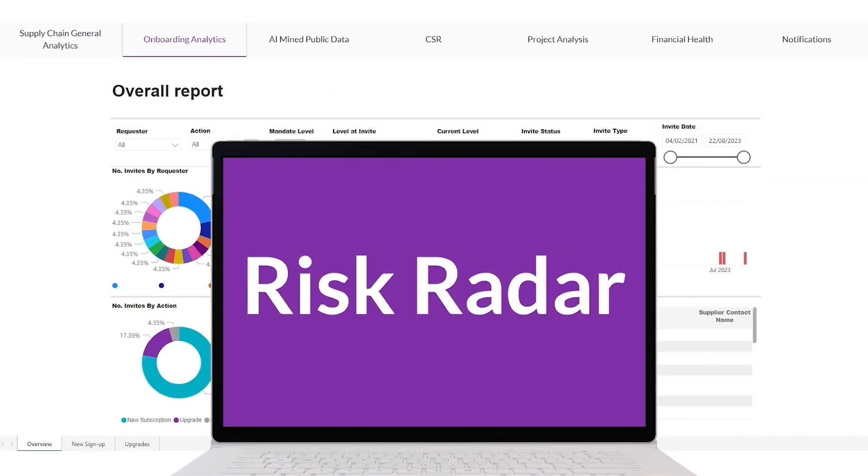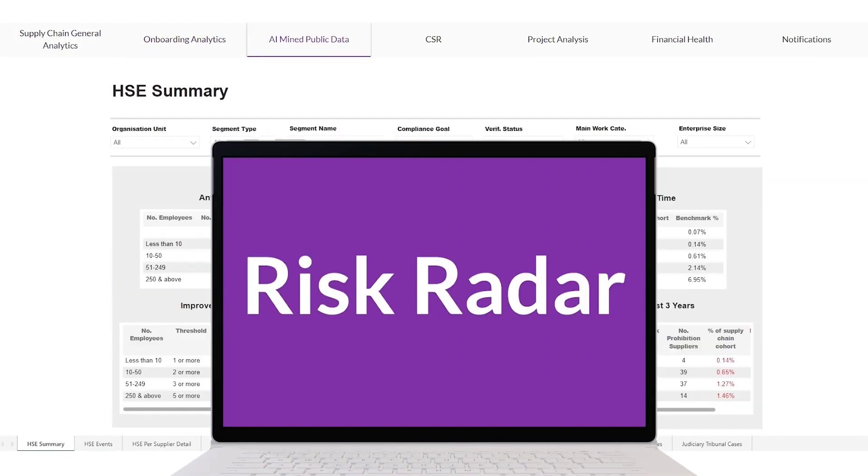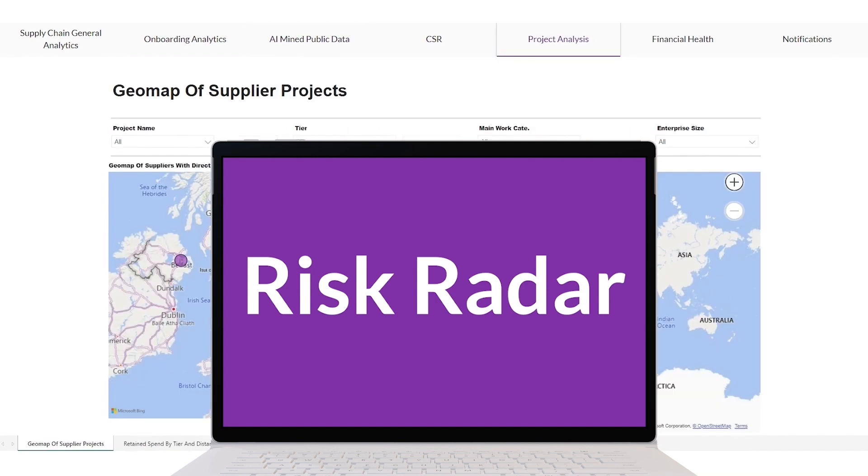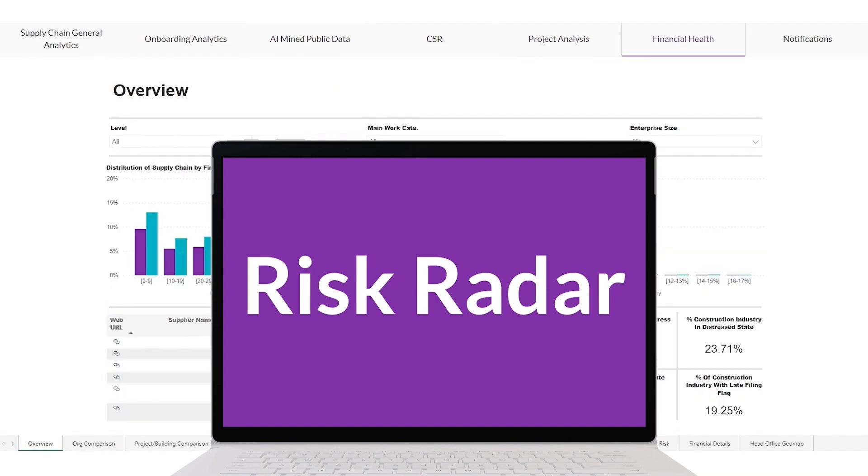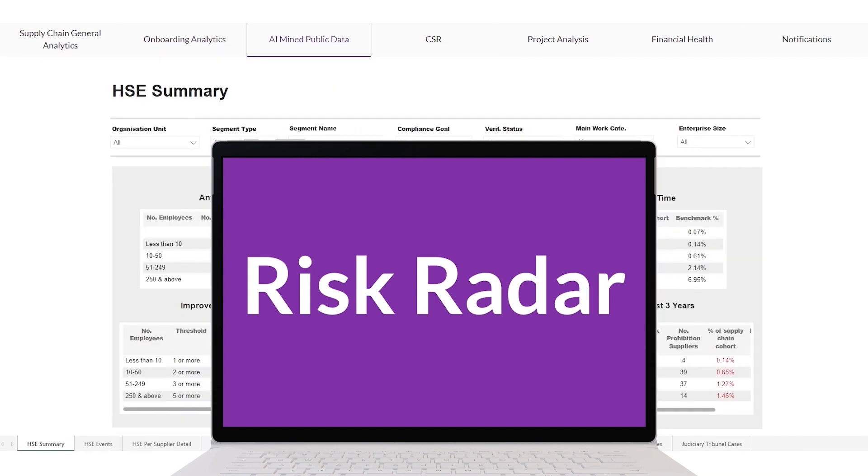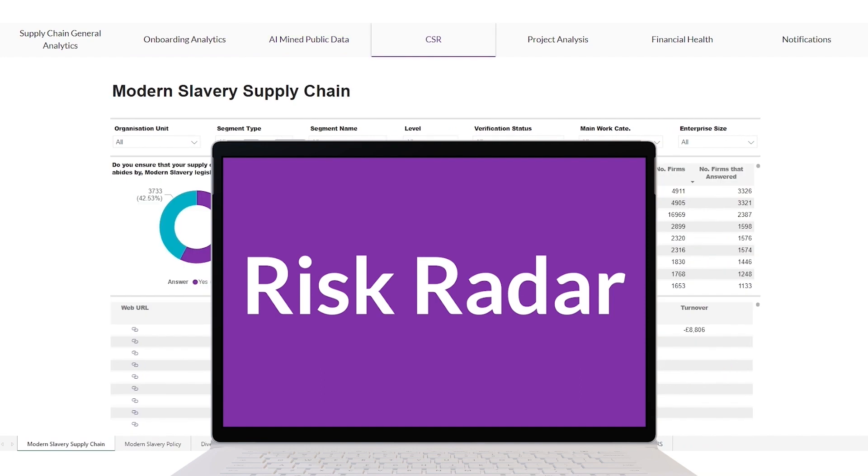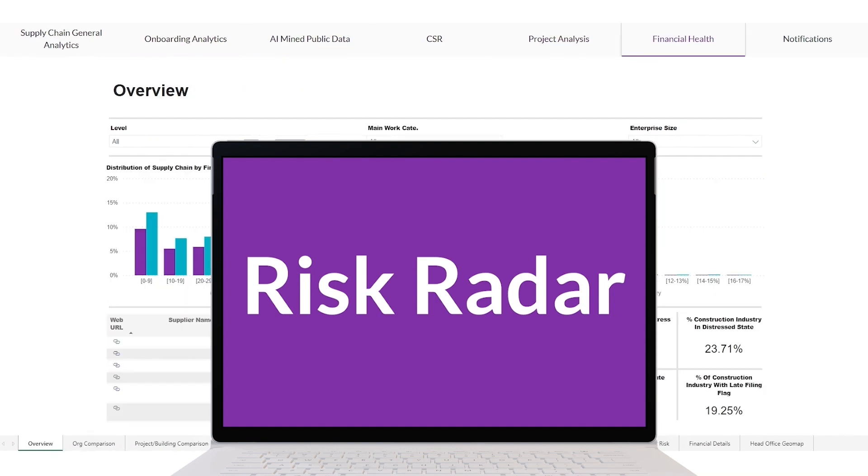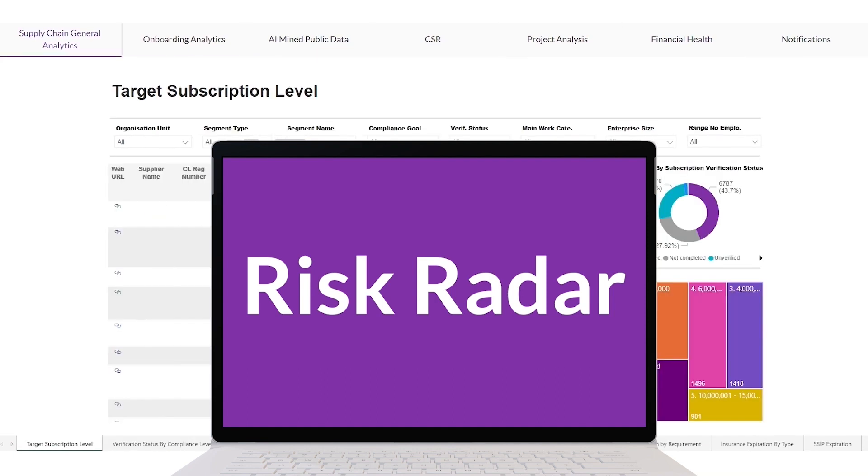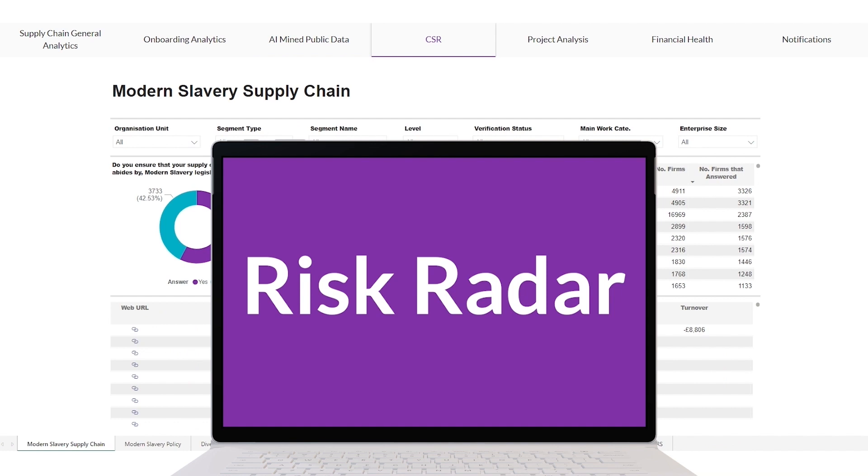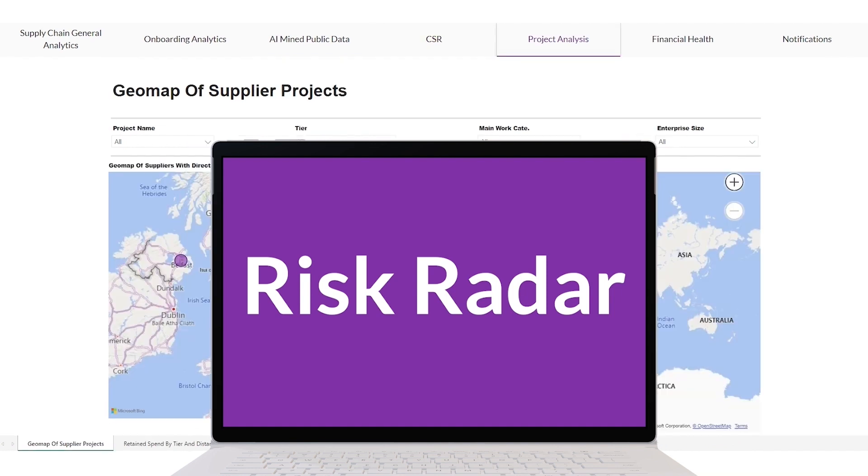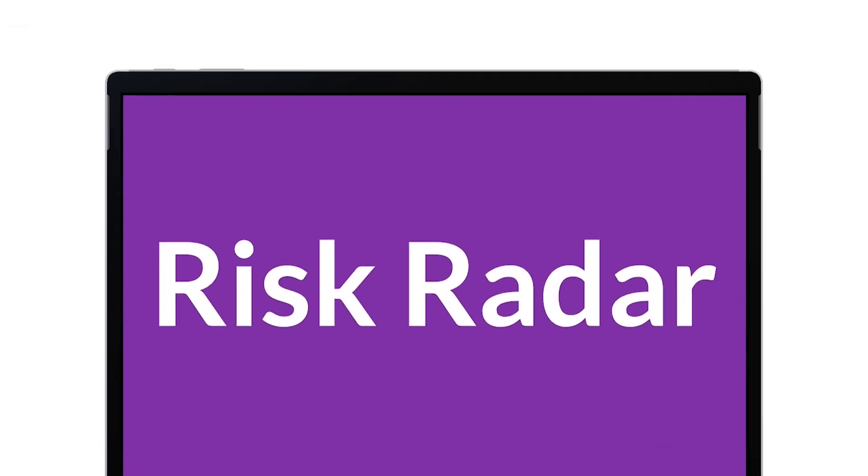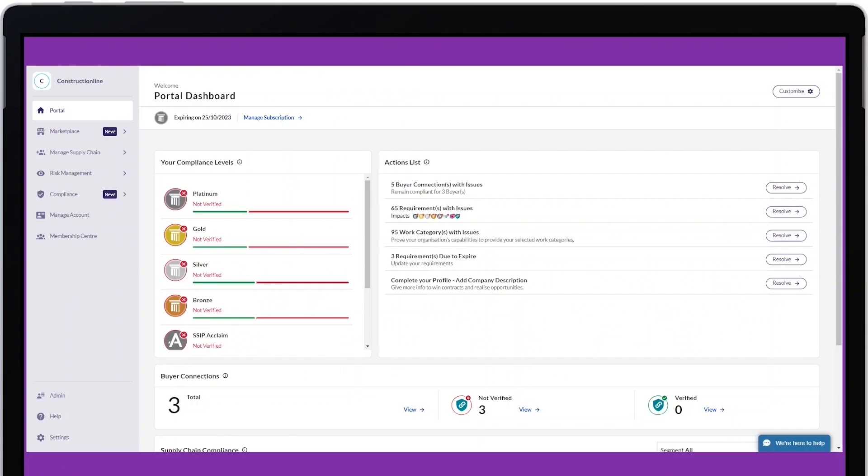Risk Radar gives you unparalleled insight into the risk profile of your supply chain. Risk Radar uses artificial intelligence to combine and contextualize proprietary and publicly available data for contractors in the construction industry within the Onceforall portal.